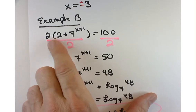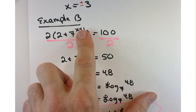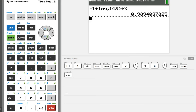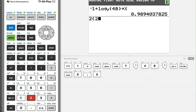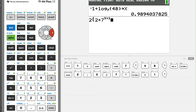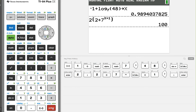We can check it by dumping it into the original equation. The original equation is 2 times 2 plus 7 to the x plus 1, which should be 100. Let's type in that left-hand side: 2, parenthesis, 2 plus 7, raised to the x plus 1. Exit the exponent, right parenthesis, and press enter. Nailed it — 100. You know before handing in the test that you got the right answer.